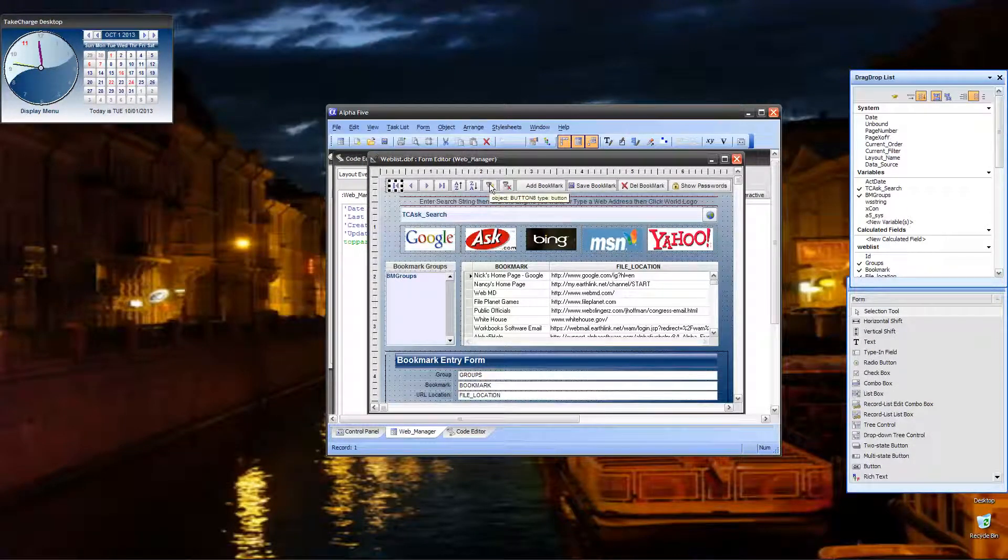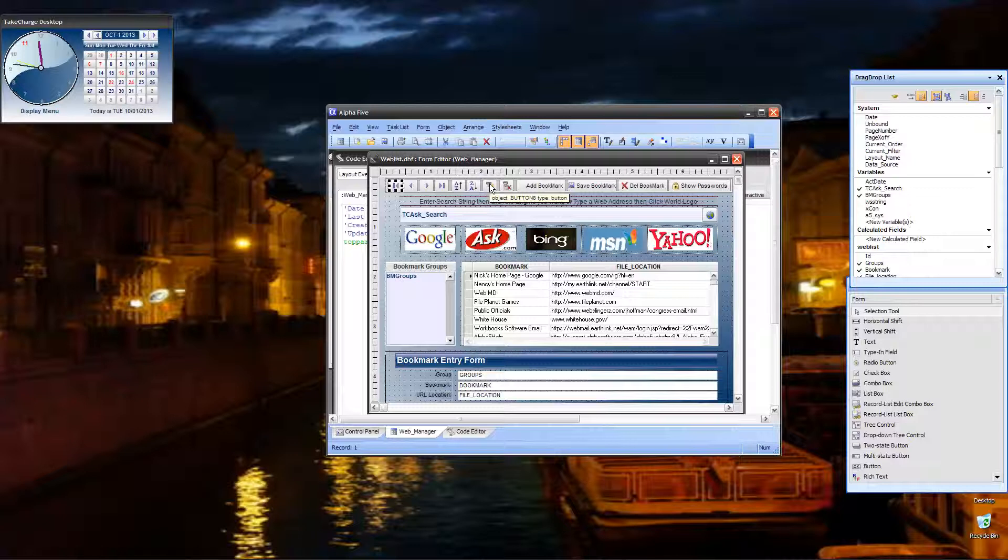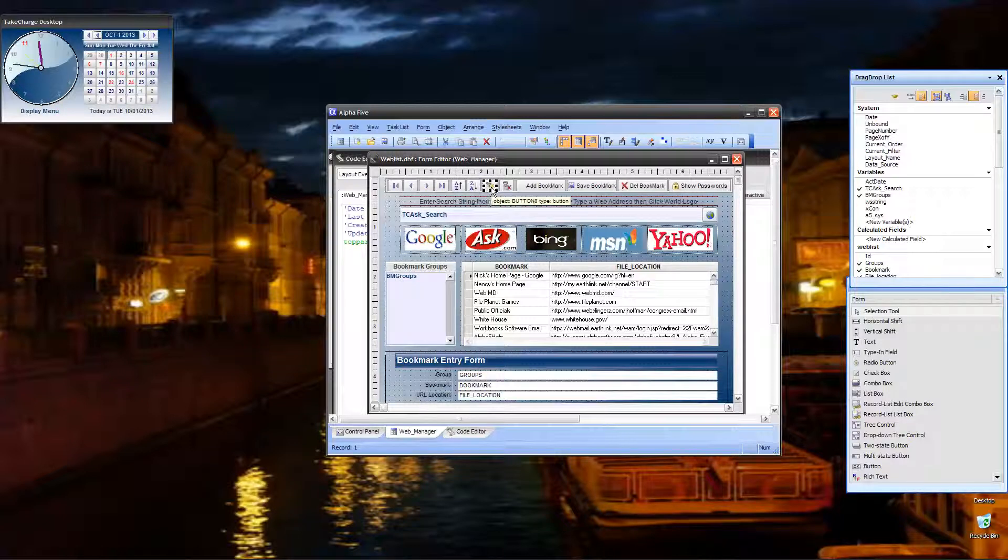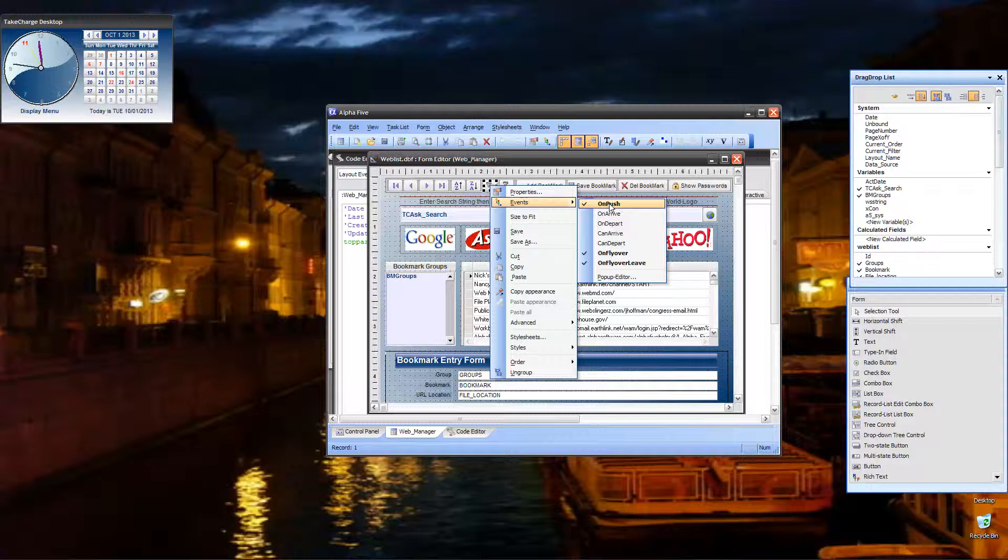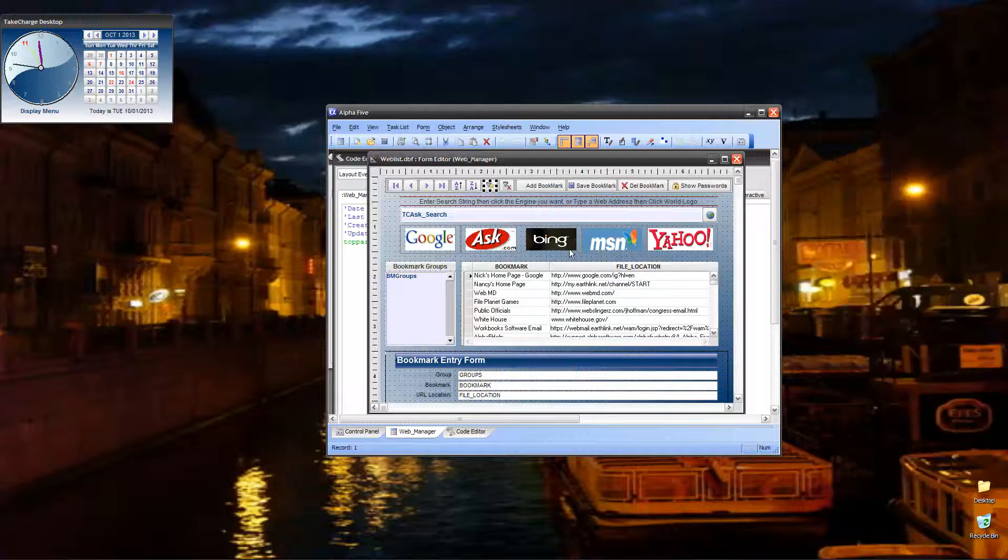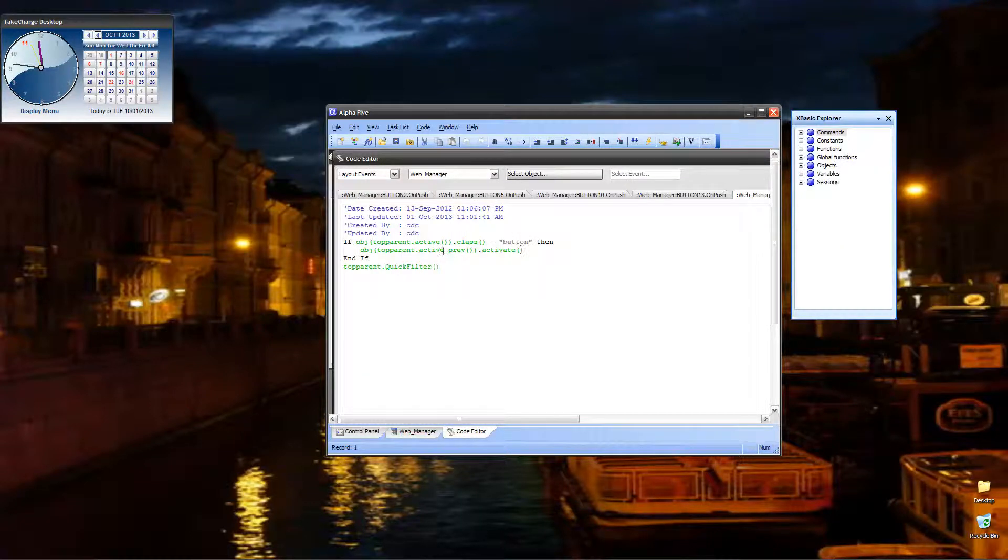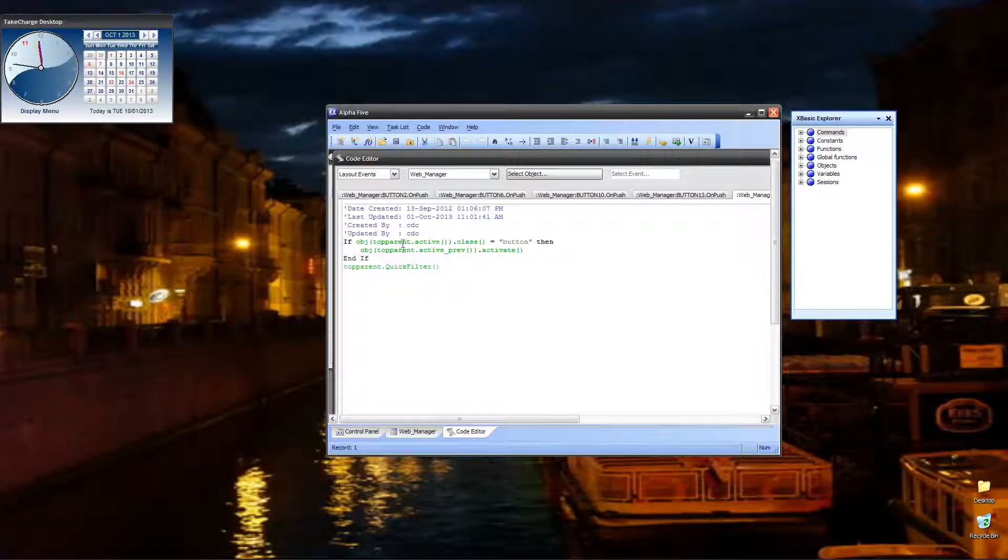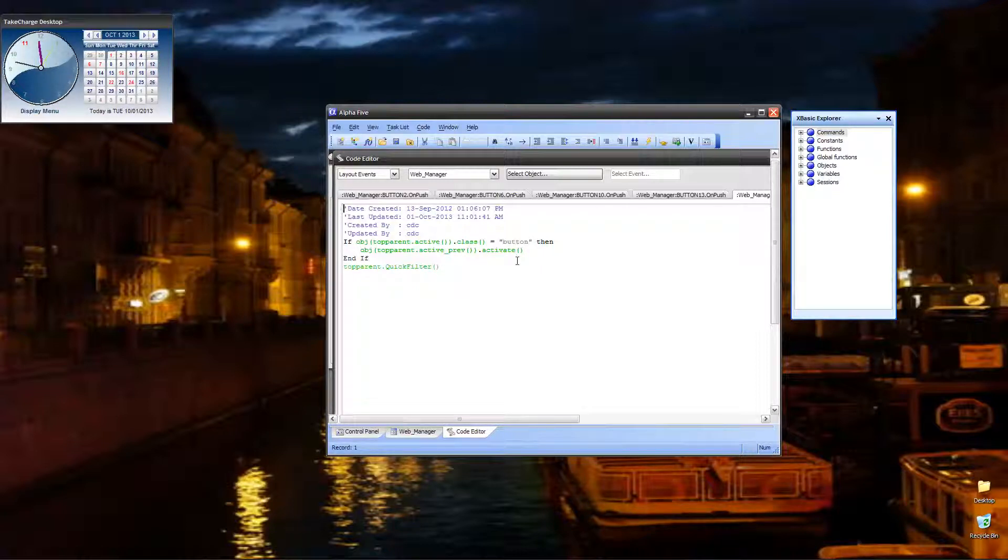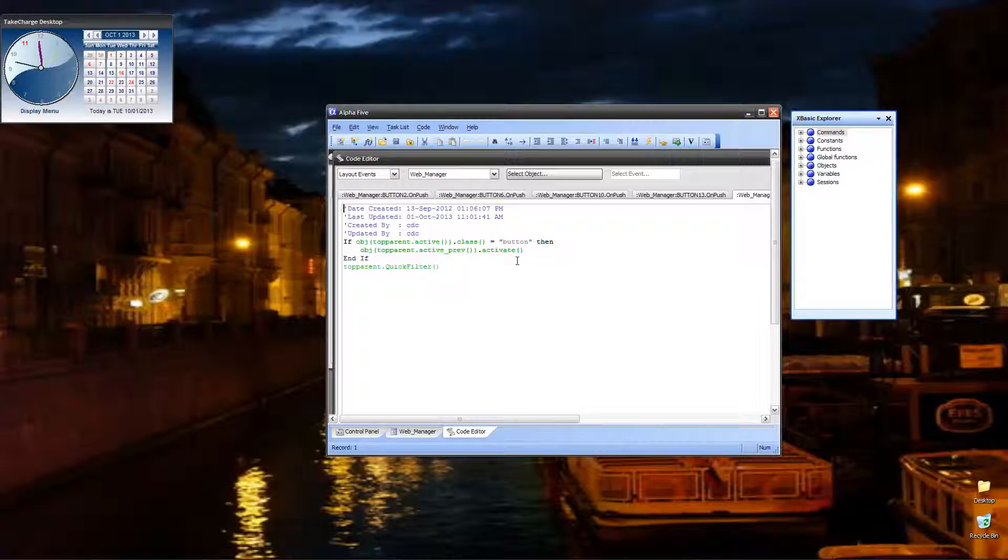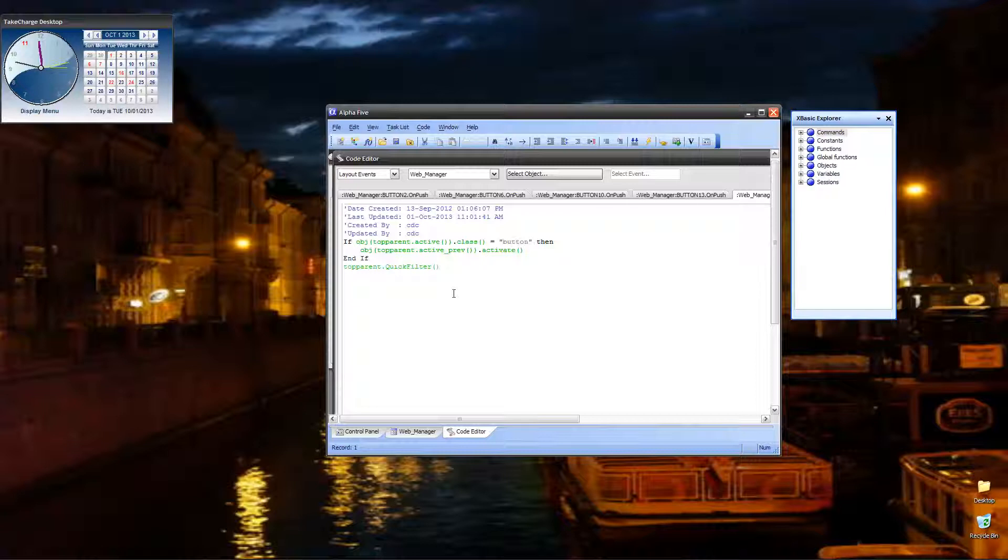The query, if you remember back from our quick note session, that and the sort ascending, descending, all work by using the object value. So if the object that is active is a button, well, then we know we're clicking a button. We want to go to the previous object to perform the code against. And on this particular one, we use a quick filter.